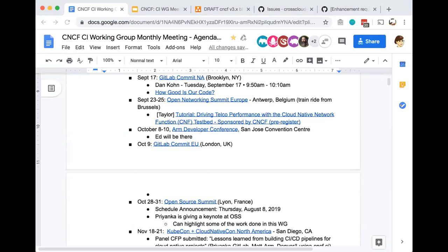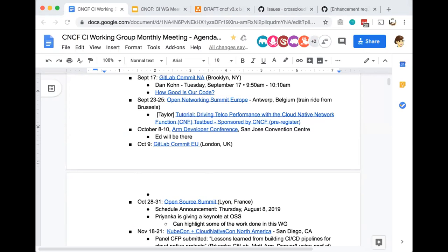In October, there's the Arm Developer Conference in San Jose. You'll be there? Yes, I will be there. We don't have a booth of our own, but I'll be hanging out in one or more of the Arm booths.